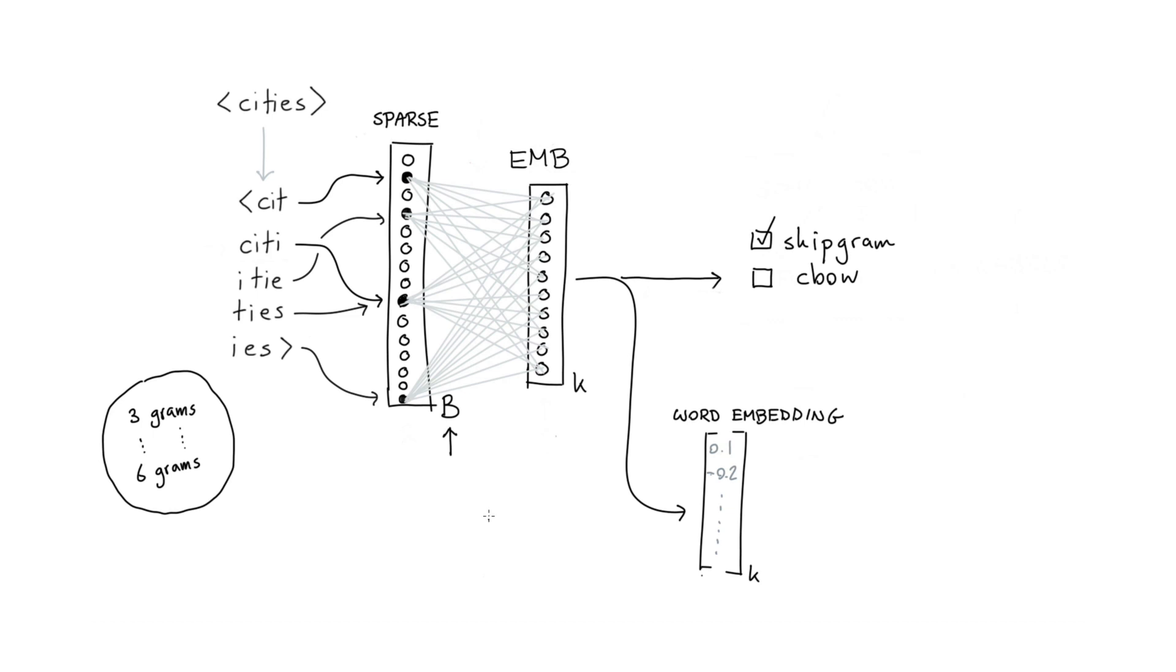If you read the fast text paper, what they mention is that the representation for the word is the sum of the representation for all these subwords.